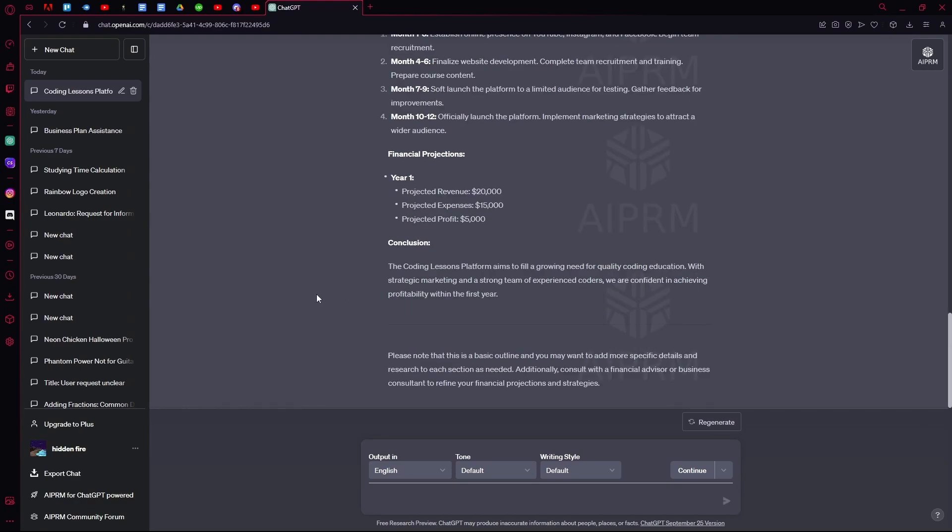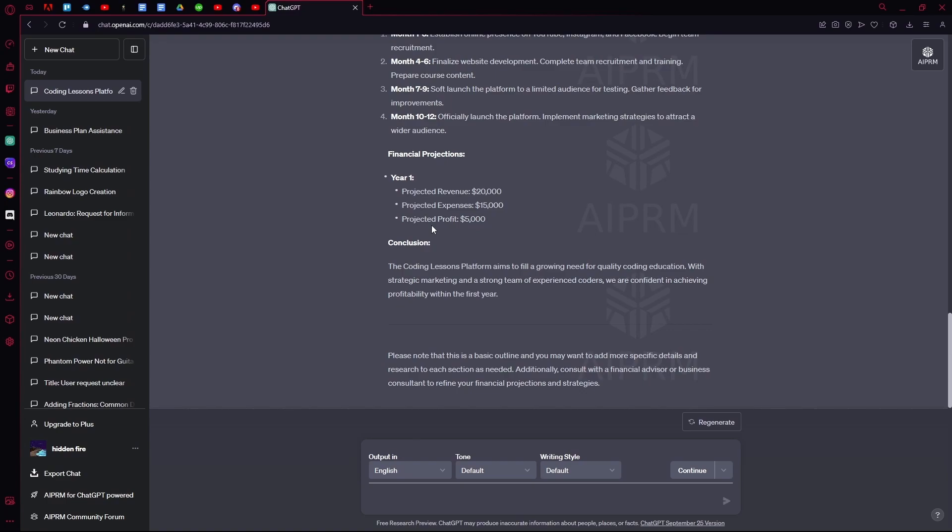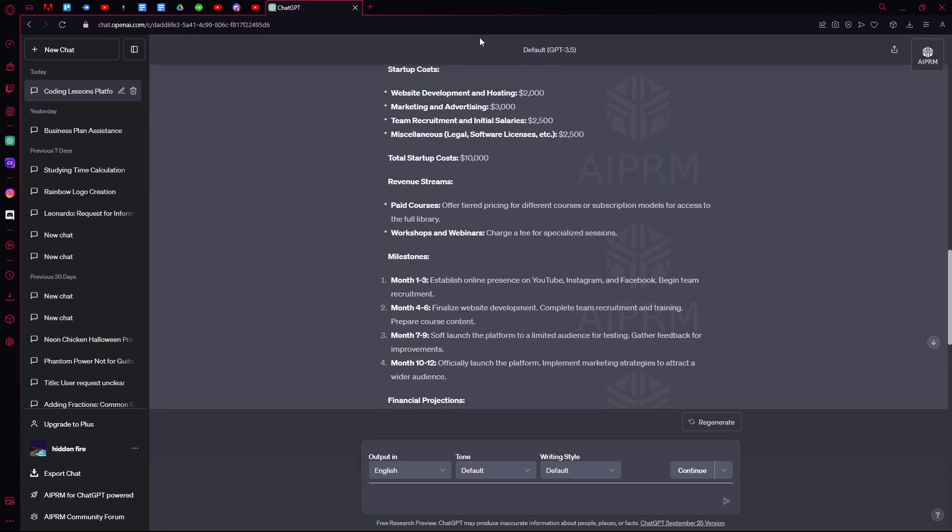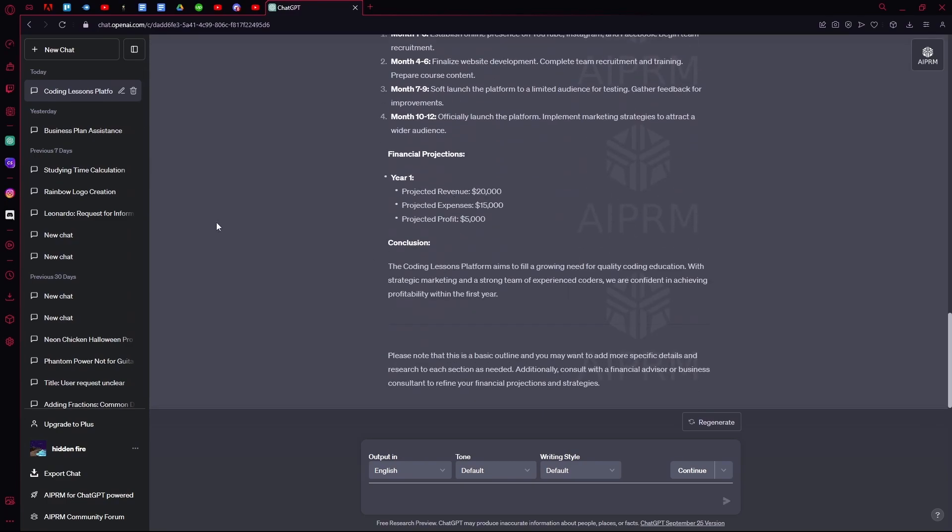It will also give you your projected profit. In year one, you'll get a projected revenue of $20,000, your projected expense of $15,000, and your profit of $5,000. Keep in mind, this is not that accurate. If all of this works out, you could expect this in your first year.